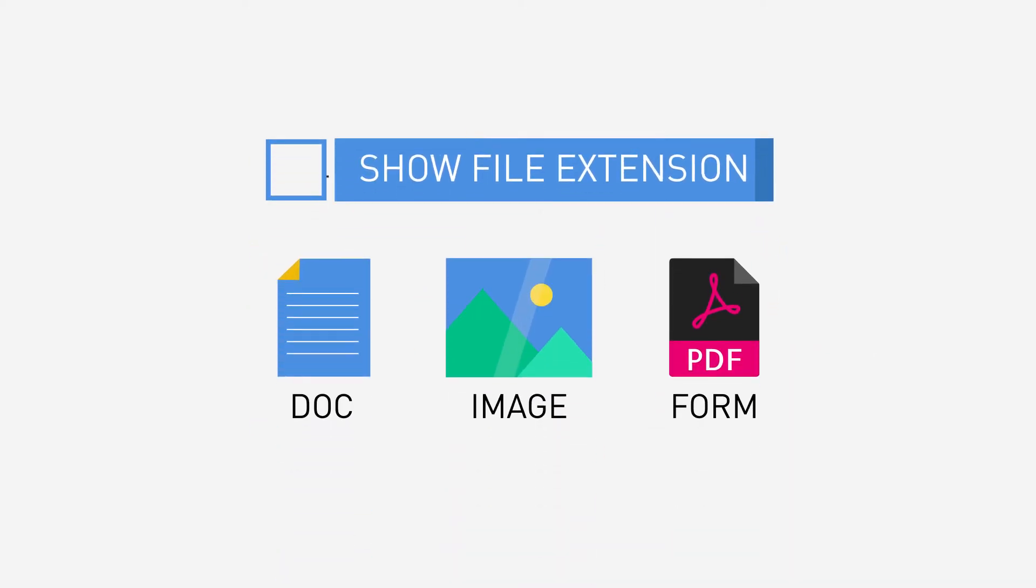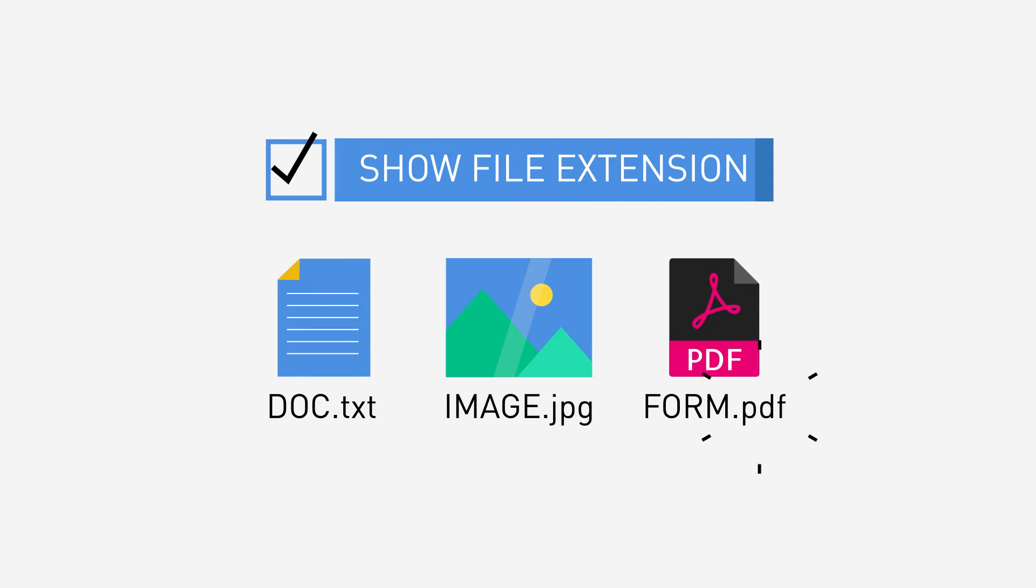Enable the Show File Extensions option on your computer settings, so you can easily check the extensions of your files.